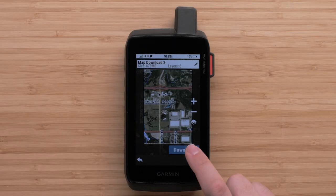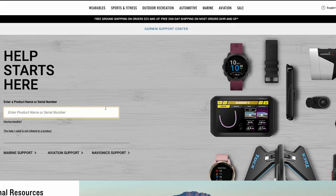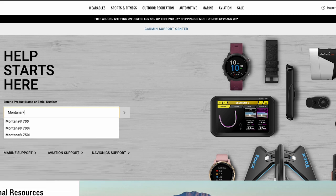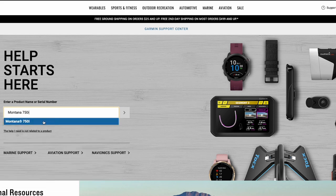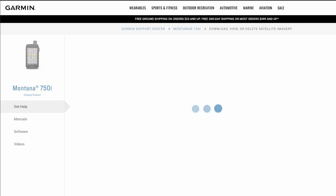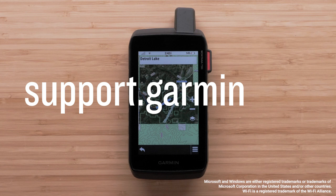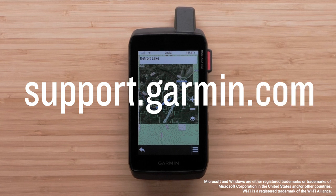Downloading satellite imagery can also be completed via a Wi-Fi connection directly to the device. If you need help using the satellite imagery on your device, go to support.garmin.com and find your specific model, then search for Download, View, or Delete Satellite Imagery. And that's it. Thanks for watching. For more help, please visit support.garmin.com.